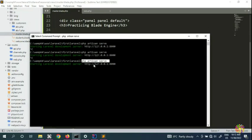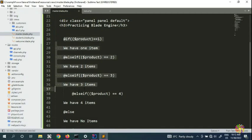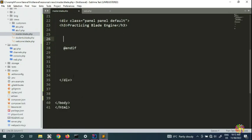Before we do unless conditional statements, go ahead and fire up your Laravel. In the previous video we covered else, if, and else if, so we're going to remove that and in this video we're going to talk about the @unless directive.